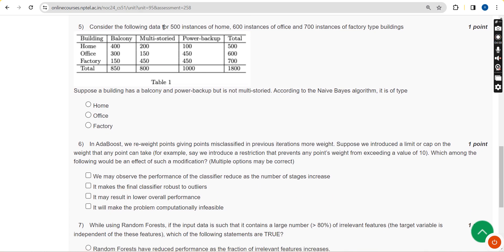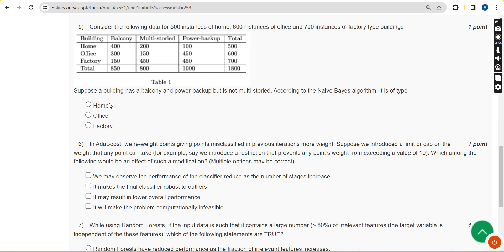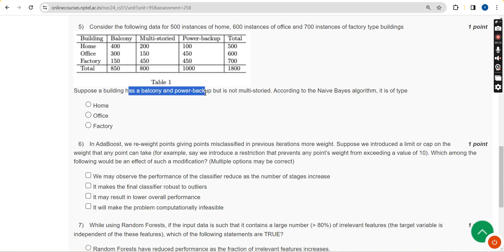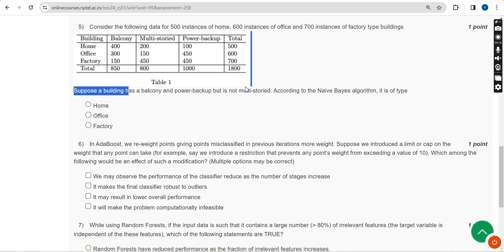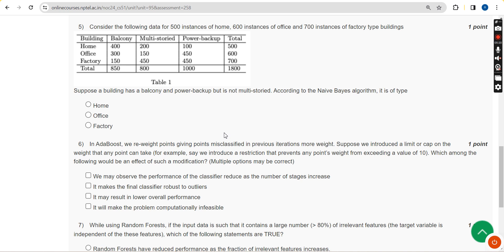Fifth question: consider the following data for 500 instances of home, 600 instances of office, and 700 instances of factory type buildings. Suppose a building has a balcony and power backup but is not multi-storied — according to the Naive Bayes algorithm, it is of which type? For the fifth question, the probable answer is the second option: office.